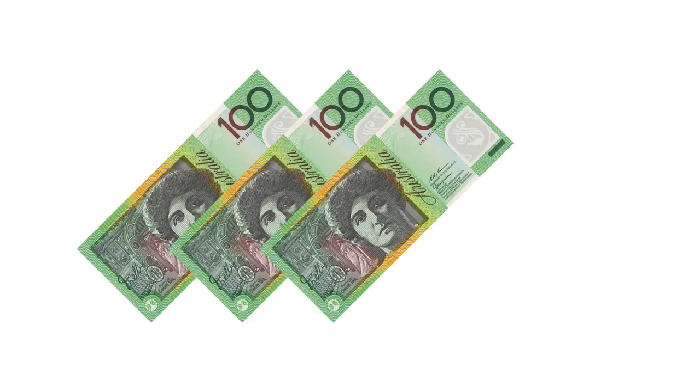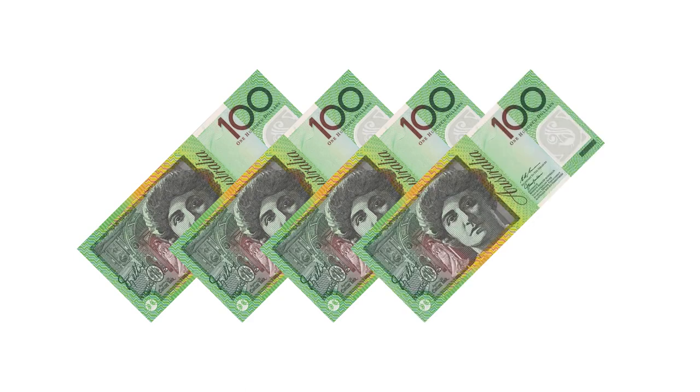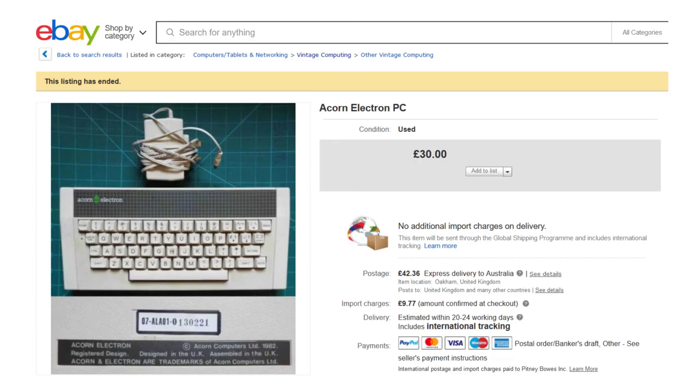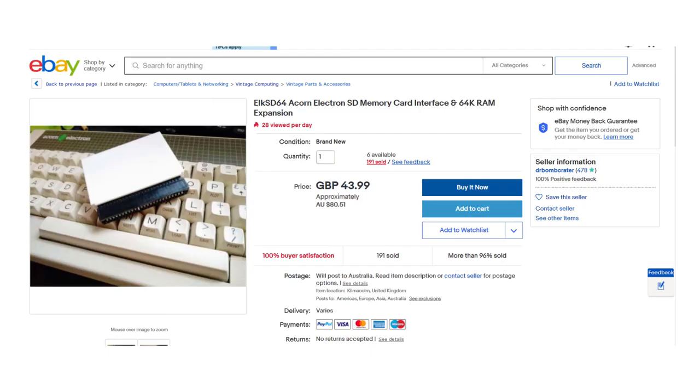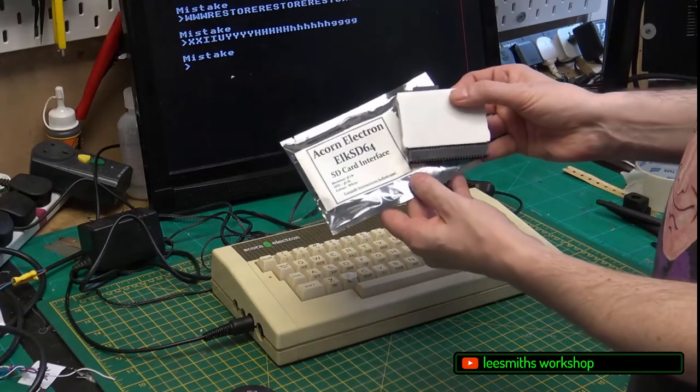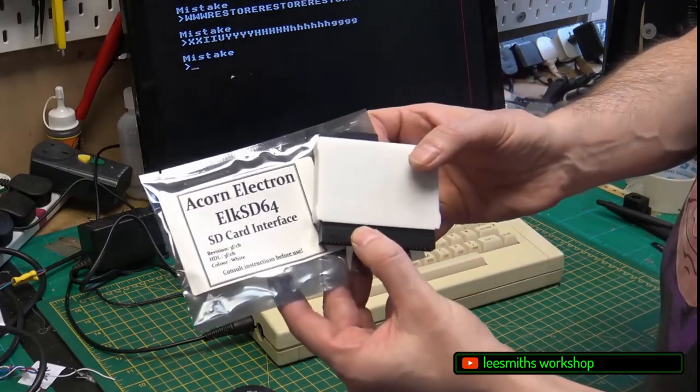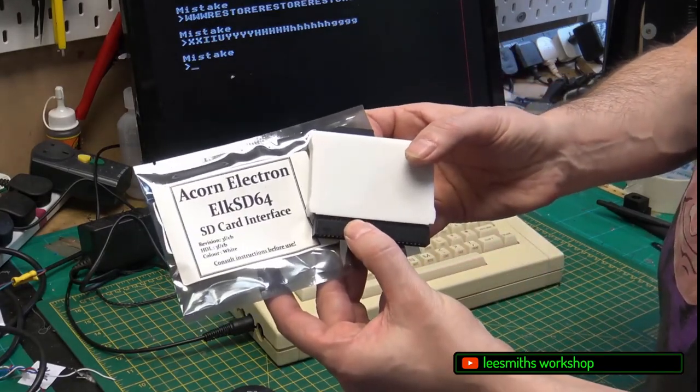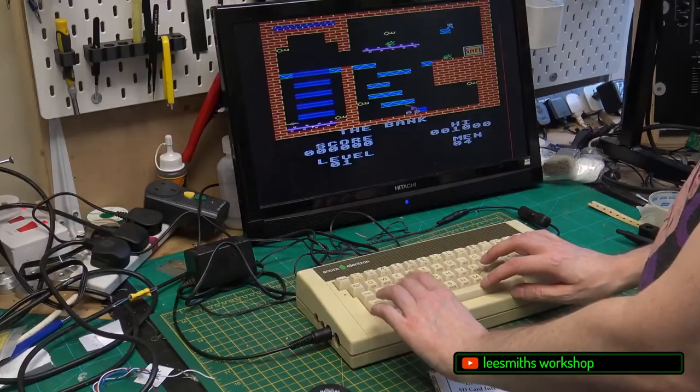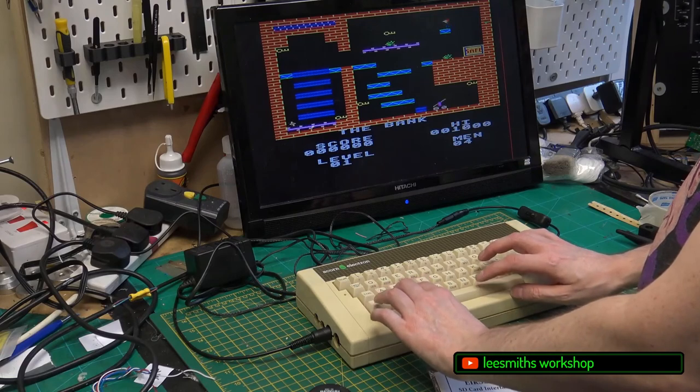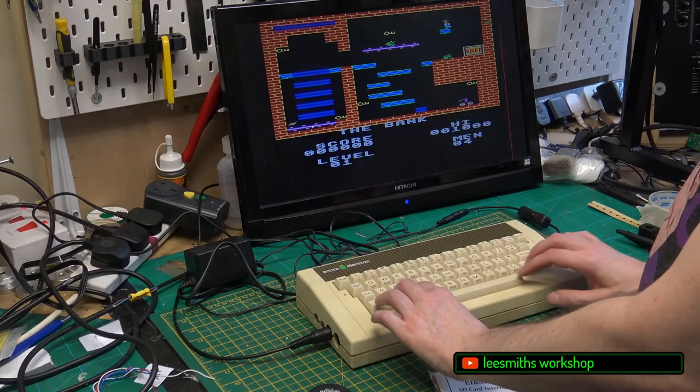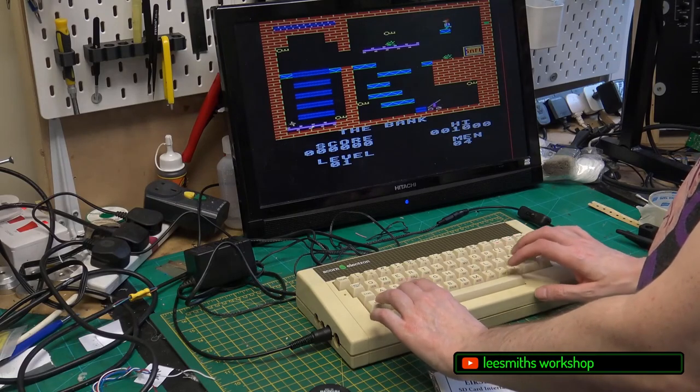Increasing your budget to around $300 or even a little bit more opens up a range of tantalizing options. You could buy that bare-bones Electron mentioned earlier, and then deck it out with an elk SD64 expansion unit for around $100, giving your Electron SD card storage and an extra 32k of RAM. An attractive option for the retro gamer that's all about gaming on hardware rather than on emulators.